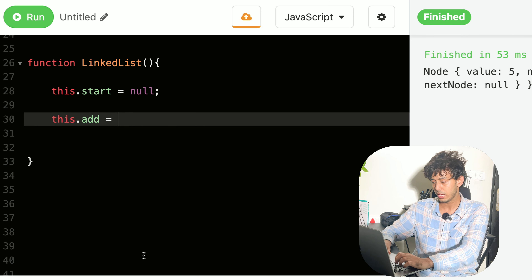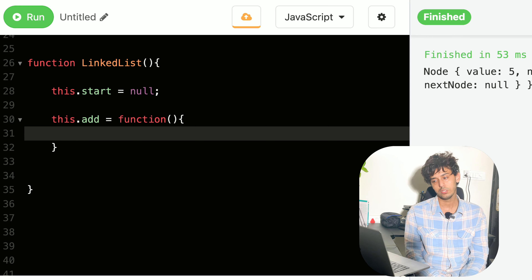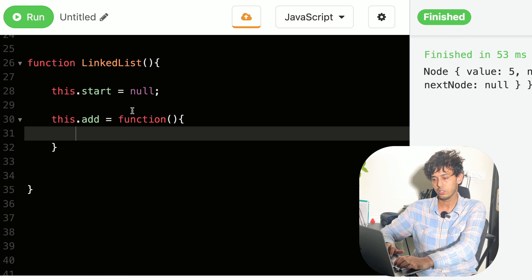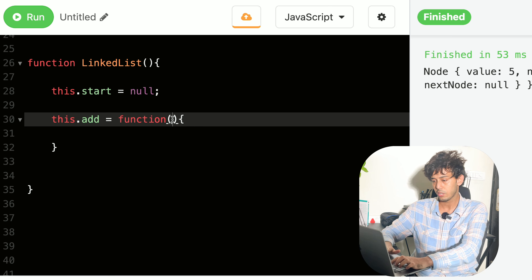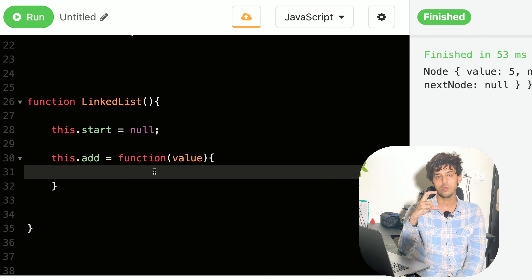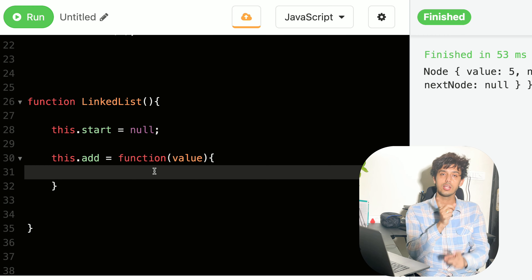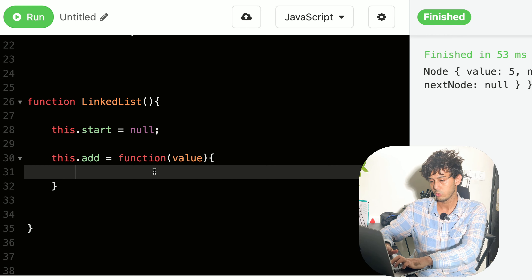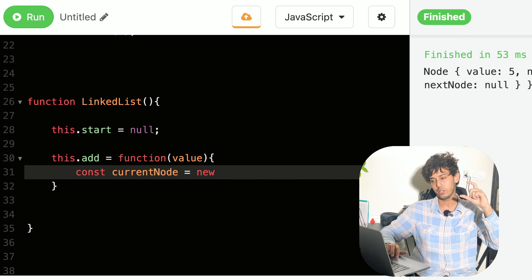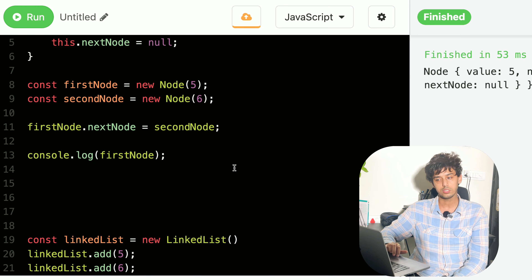We assign 'add' an anonymous function — a popular concept in JavaScript. The add function accepts a value and does a job: it creates a node and makes it the start of the linked list. So we create a variable 'currentNode' and use the Node constructor we just created, passing in the value.